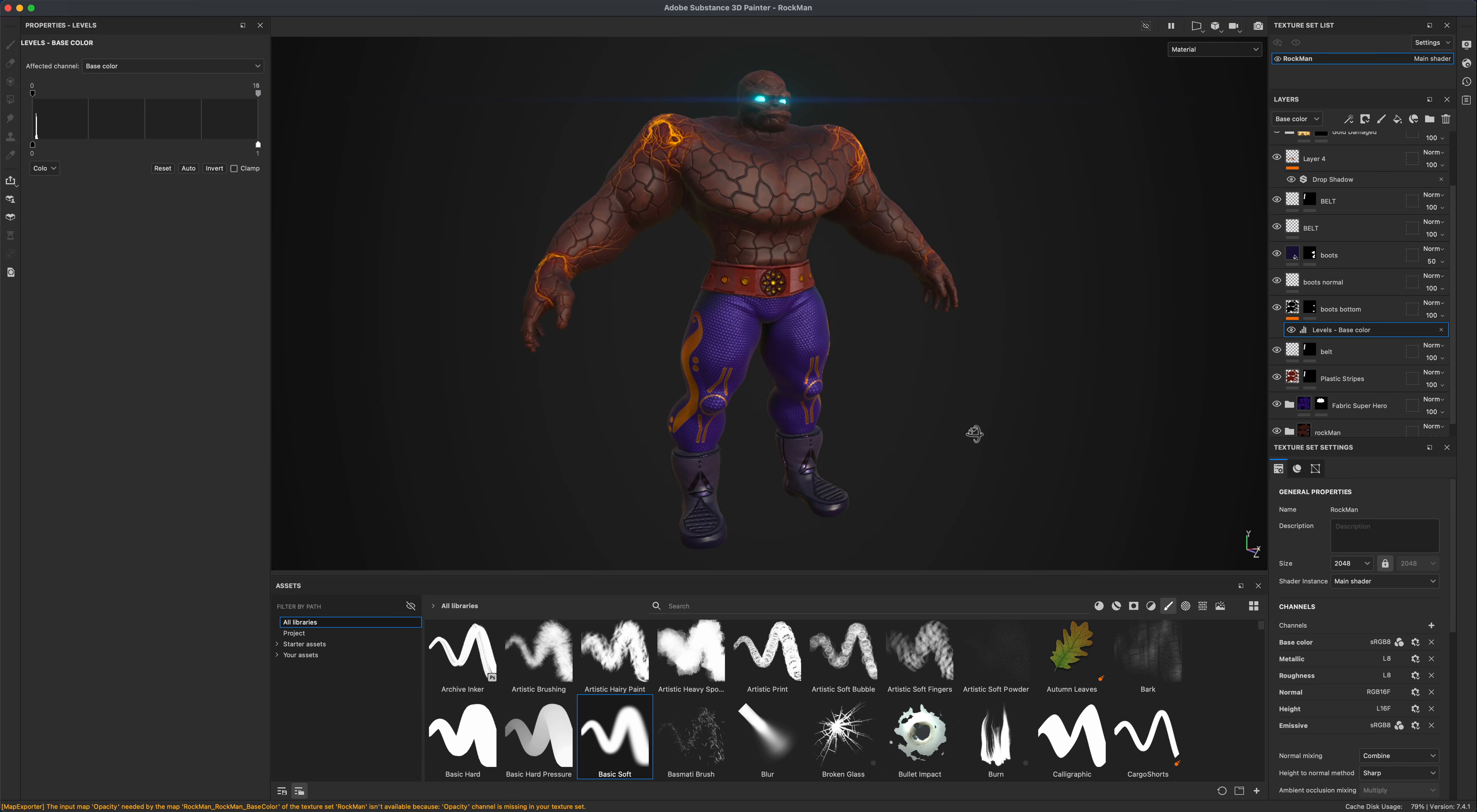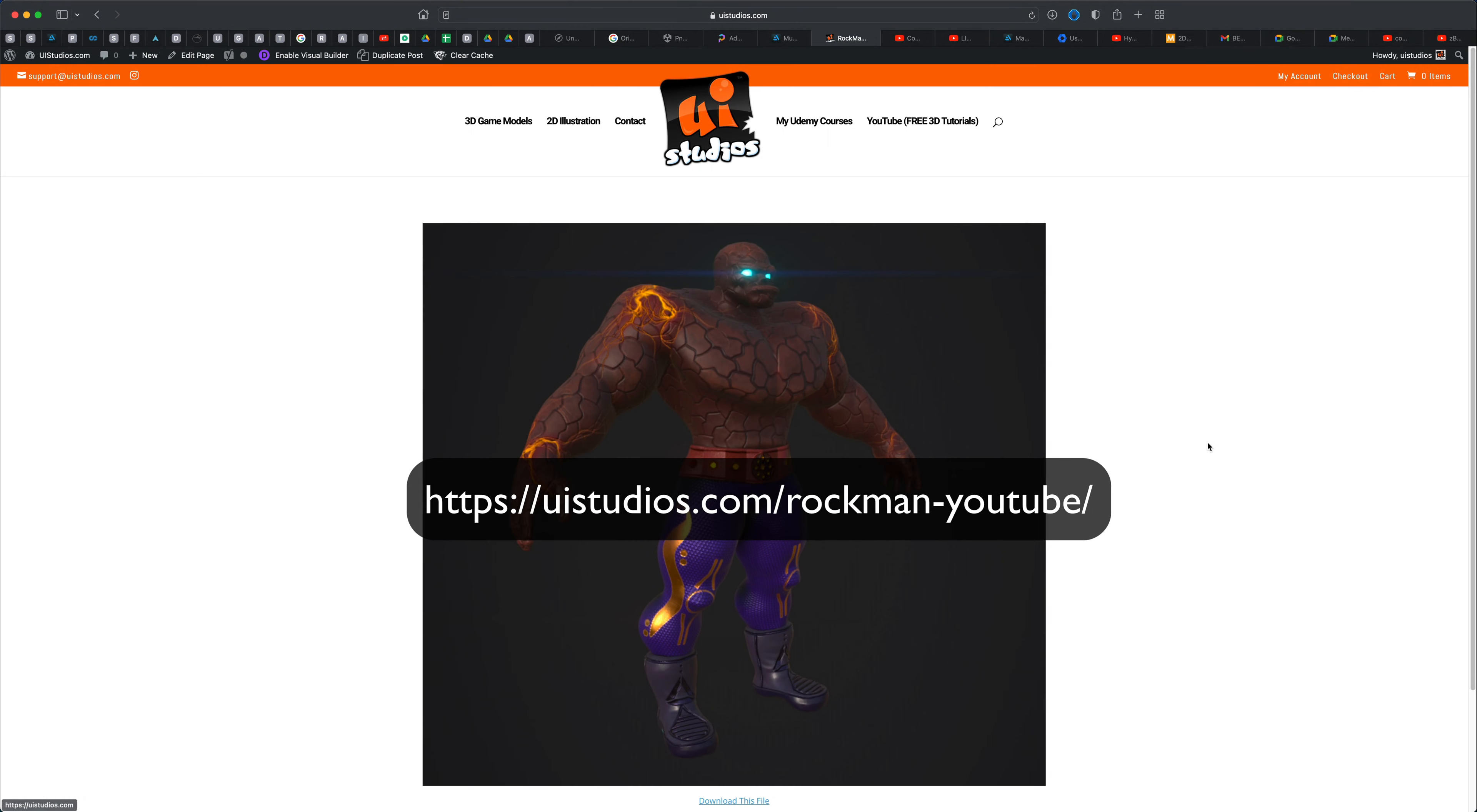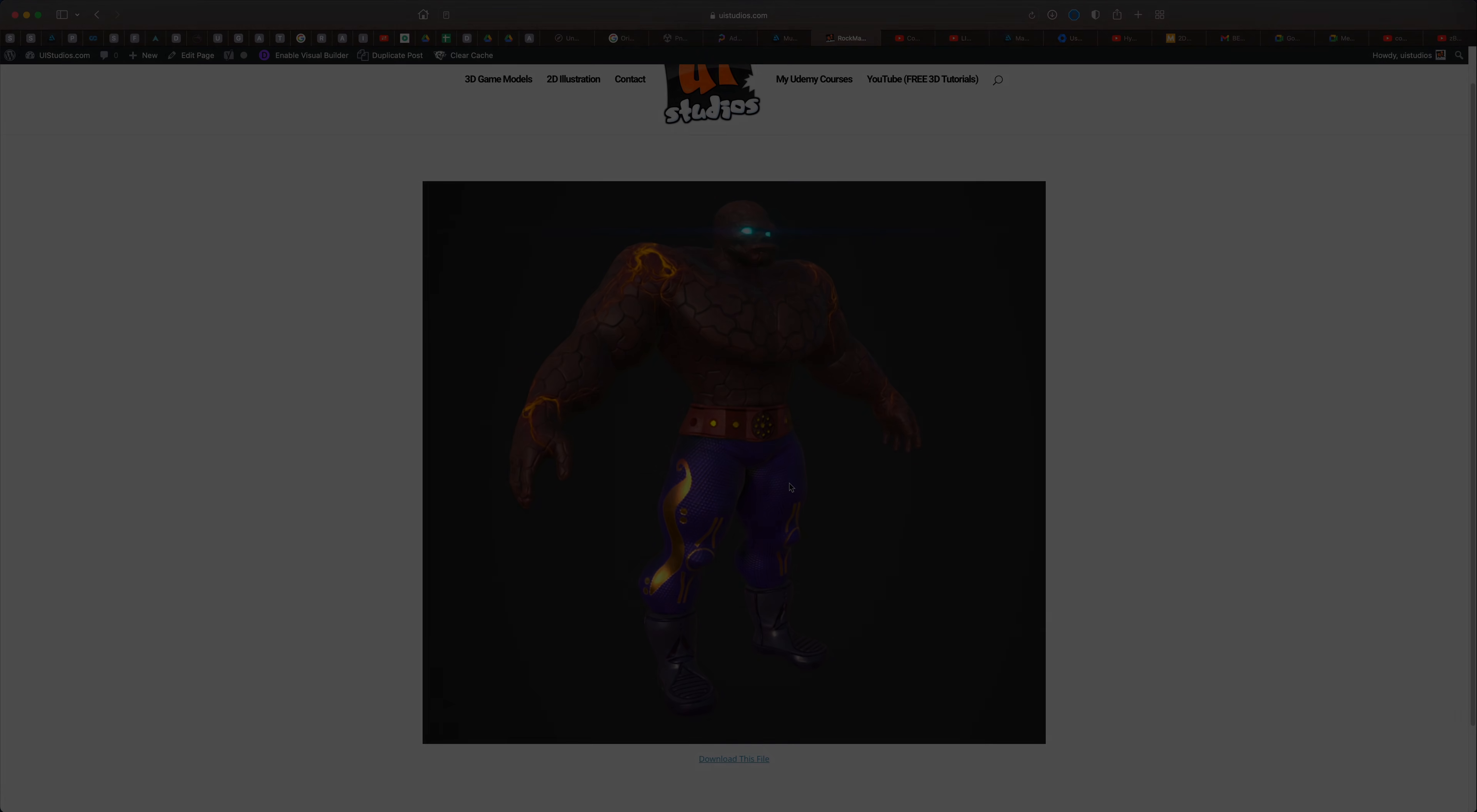If you guys want to follow along, I actually uploaded this file for you. You can grab it for free without any registration. Just hop over to this link. And once you get over here, it's just the screenshot with the link. There's no registration or any kind of tricks. Just simply download this file. It's going to be the OBJ file with all the textures for this character.